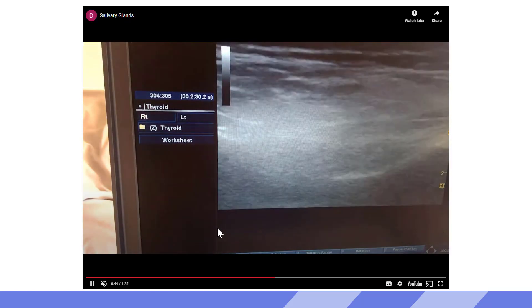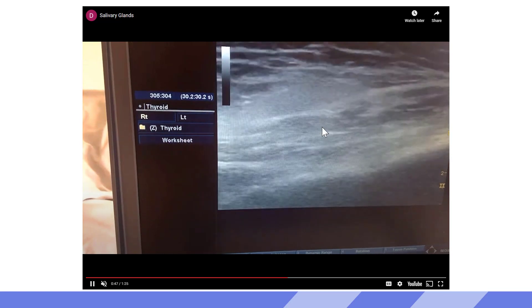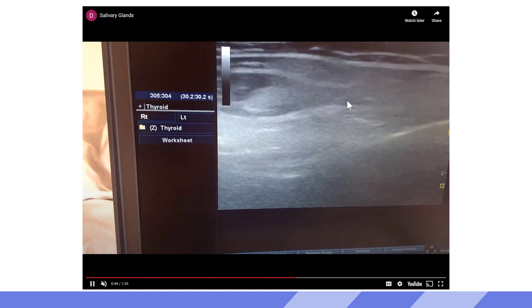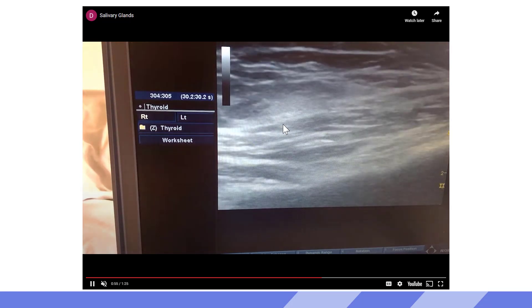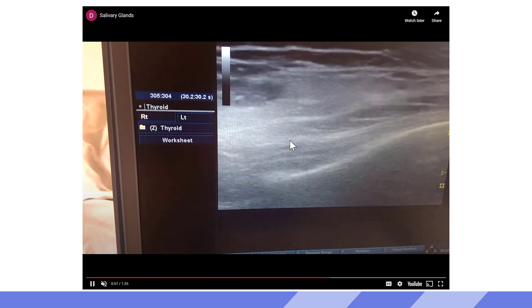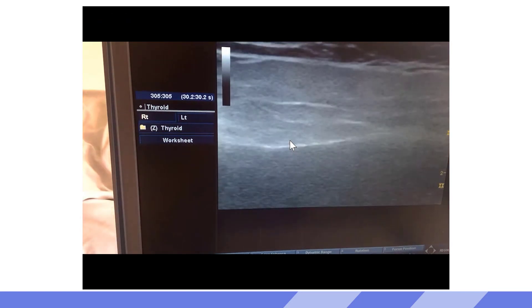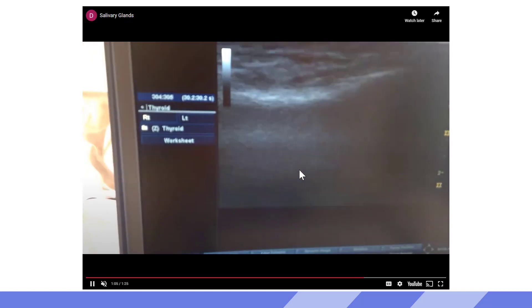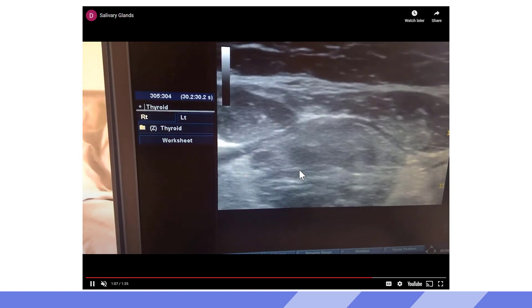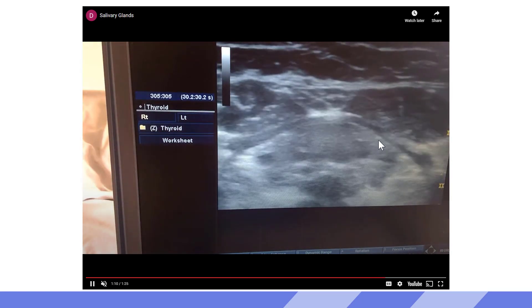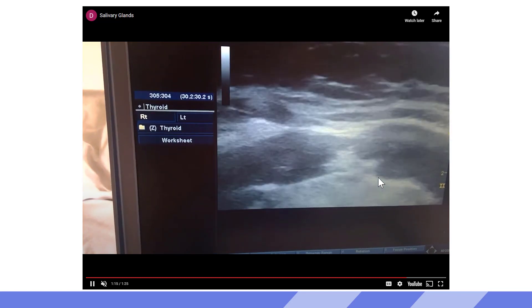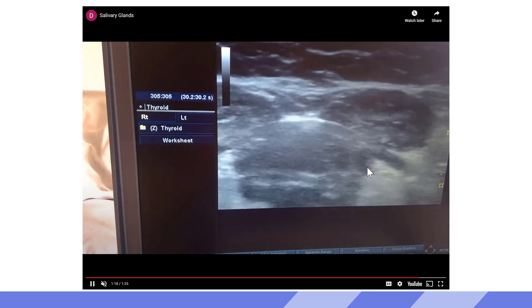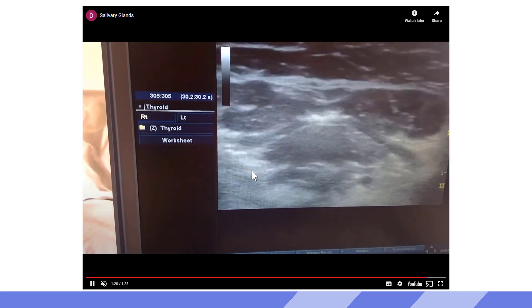Switching to a transverse view on the submandibular gland underneath the chin, we can see a low-level gray — this is the submandibular gland in transverse, with another lymph node right next to it. The submandibular gland closes very early, so there should not be any lymph nodes inside it. Switching to the sublingual view, just a little more medial on the chin, we see the mylohyoid muscle — this U-shaped structure — and the sublingual glands deep to that, sitting right next to the tongue on either side.